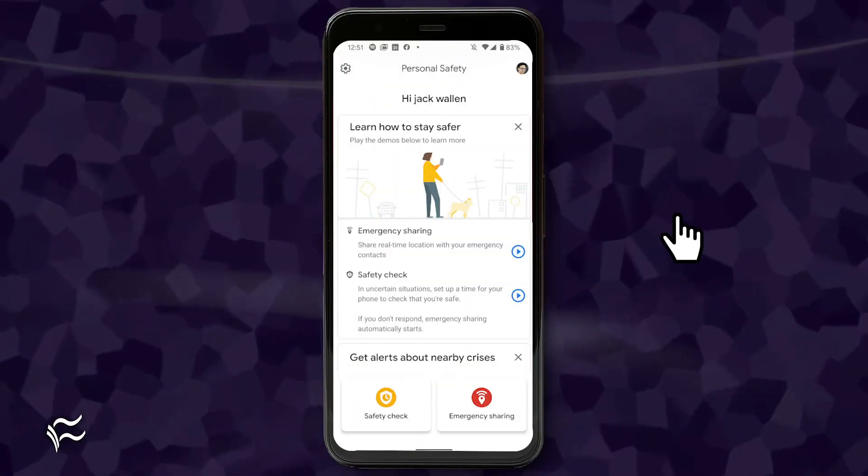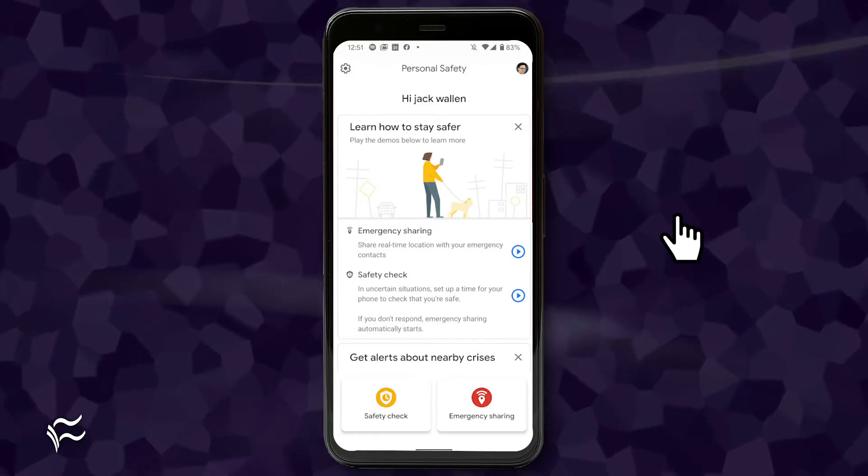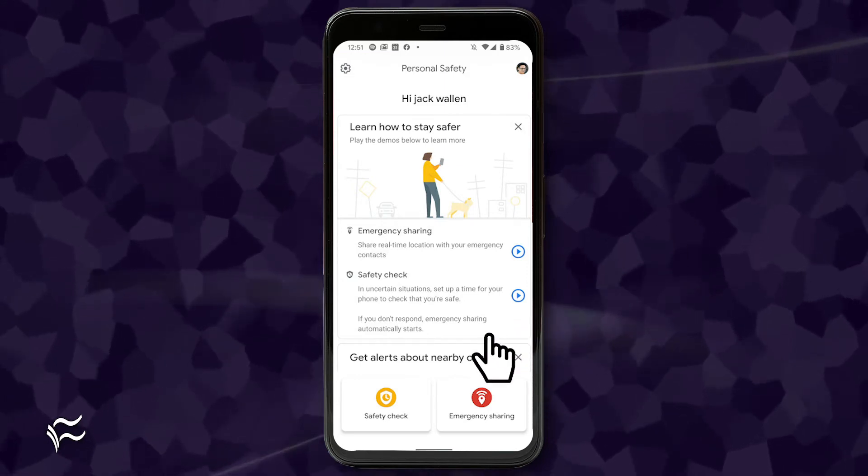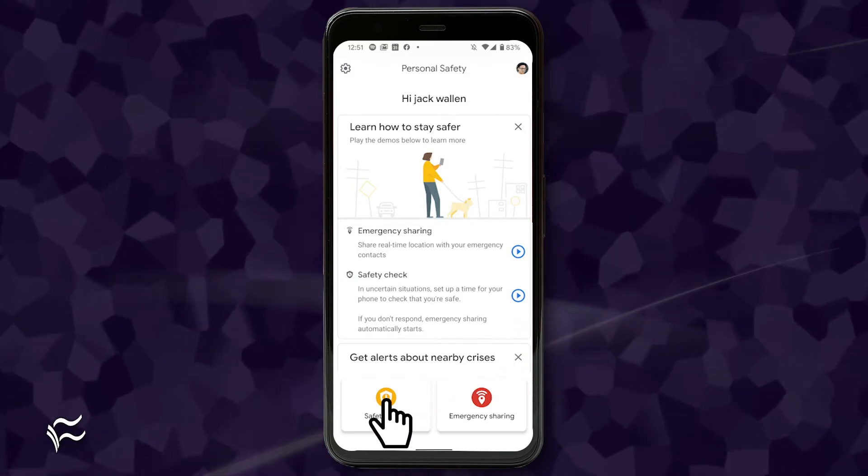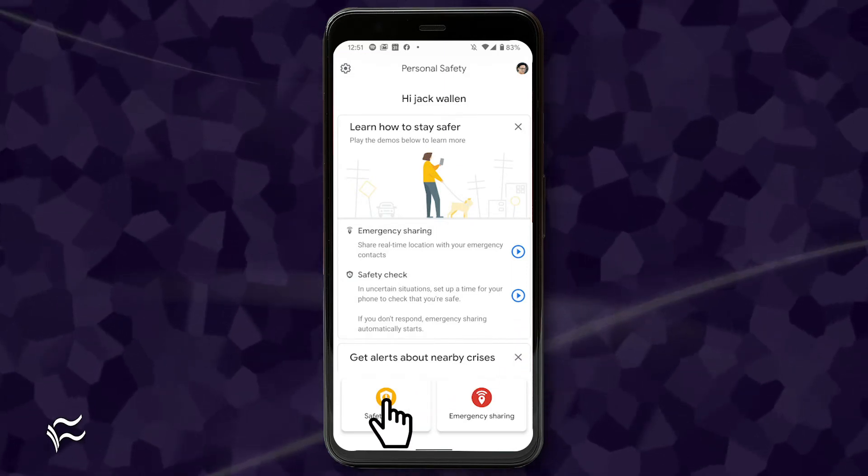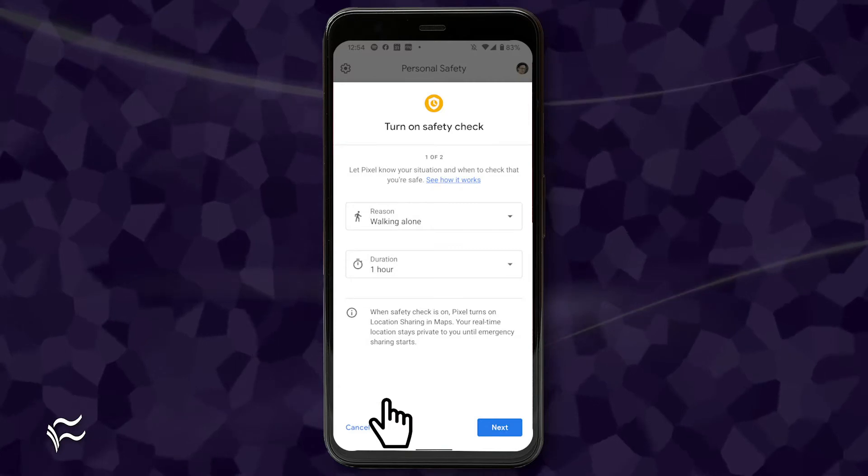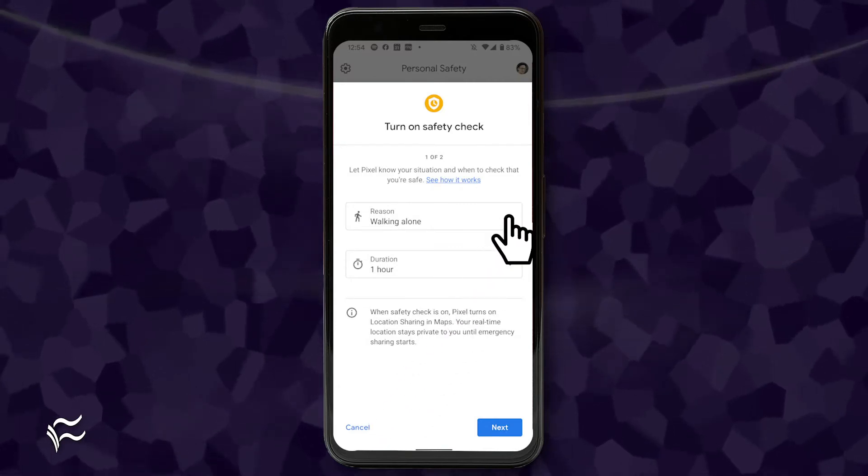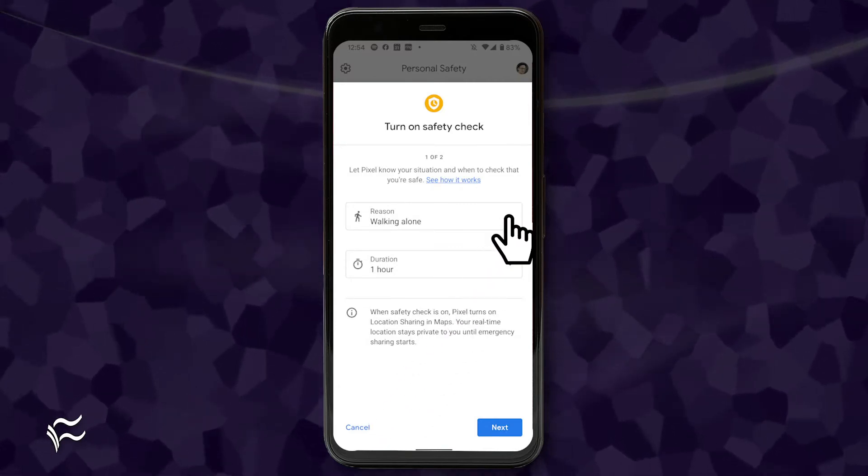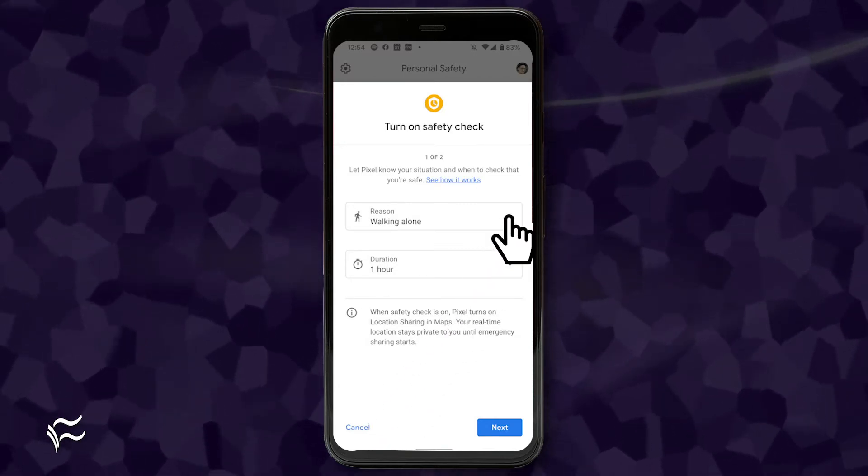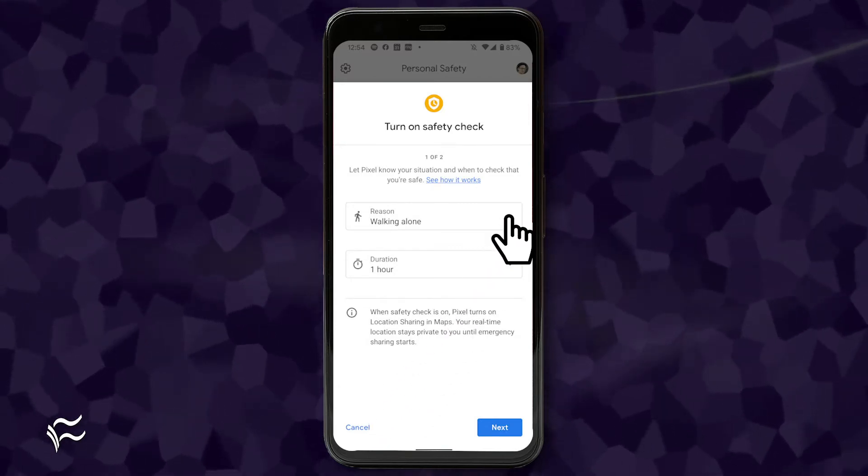Open the Personal Safety app. From the main page, tap Safety Check in the bottom left corner. In the resulting window, select the reason you are turning on the Safety Check from the top drop-down.